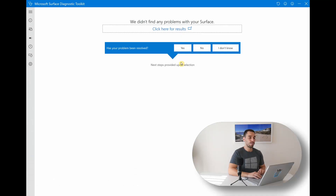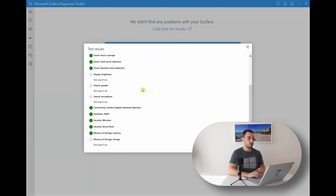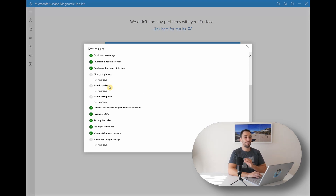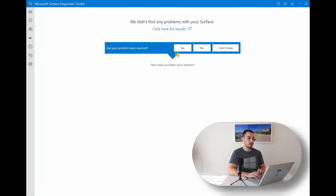If the toolkit ever finds any issues, it's gonna pop up and give you troubleshooting steps to fix those current issues. You can look at the results by selecting the option for your results — it shows you everything that passed and what tests weren't run, and if there were any issues, it would show you what failed. From there you can say whether troubleshooting steps solved, didn't solve, or if you don't know. Tip number three is running the entire Microsoft Surface Diagnostic Toolkit — it's a very comprehensive test of your device covering software, hardware, firmware, and the operating system.